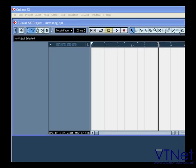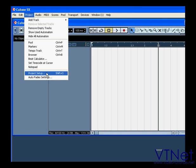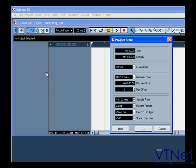Now we're going to check our project settings. Select Project, Project Setup. The Start field allows you to offset the start time of your project. You can enter a value in hours, minutes, seconds, and frames. The latter is particularly useful for video projects.